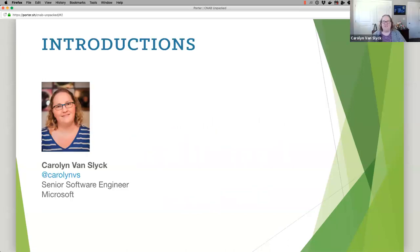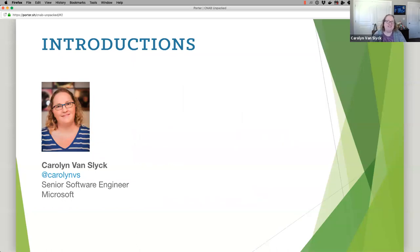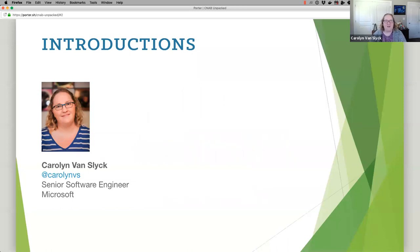Hi everyone, super excited to be here. Just a little bit about myself — I am Carolyn Van Slyke, I work at Microsoft, pretty adjacent to Karen actually. I am one of the co-creators of Porter, which is a CNAB or Cloud Native Application Bundle tool that lets you work with bundles.